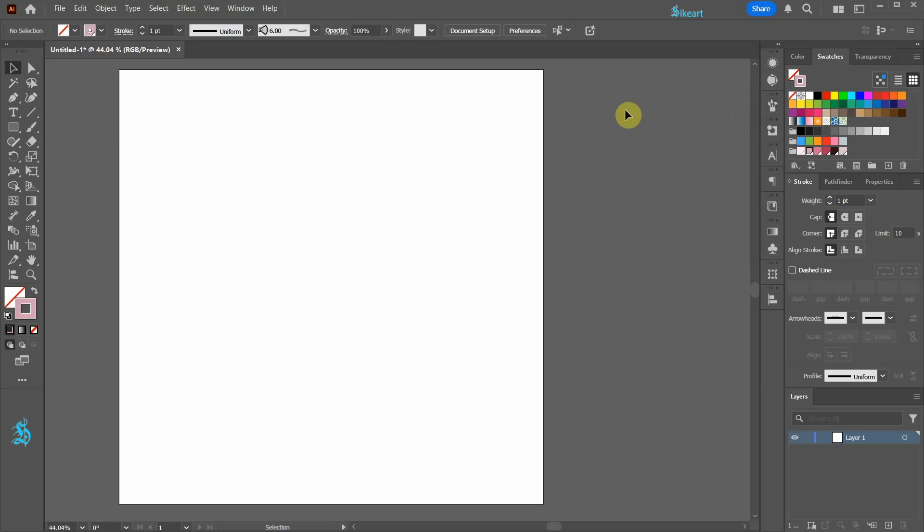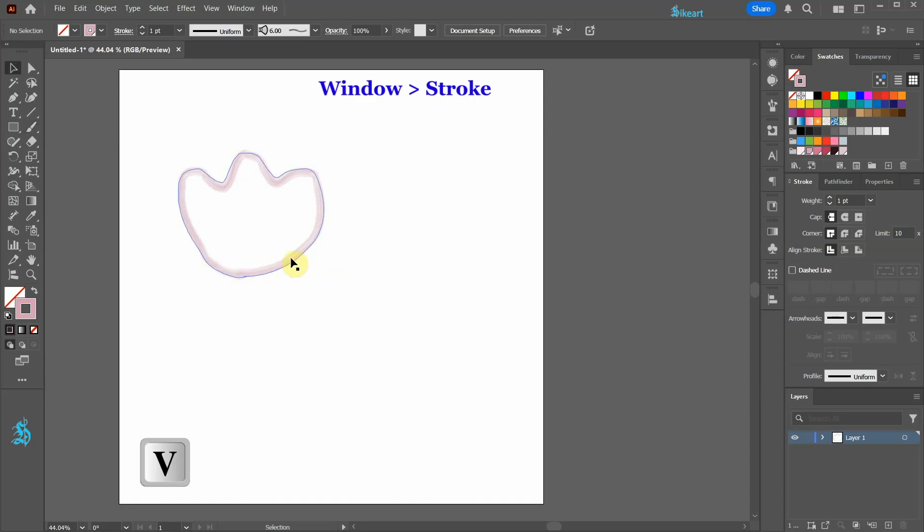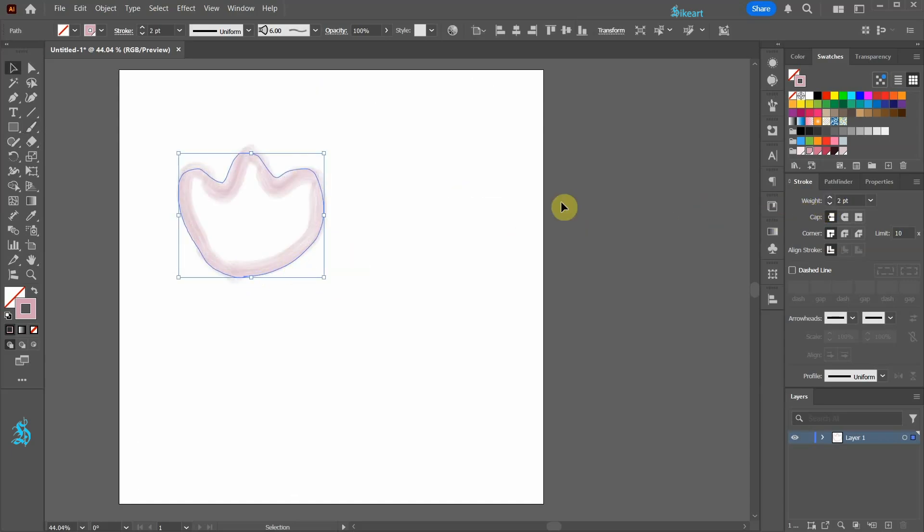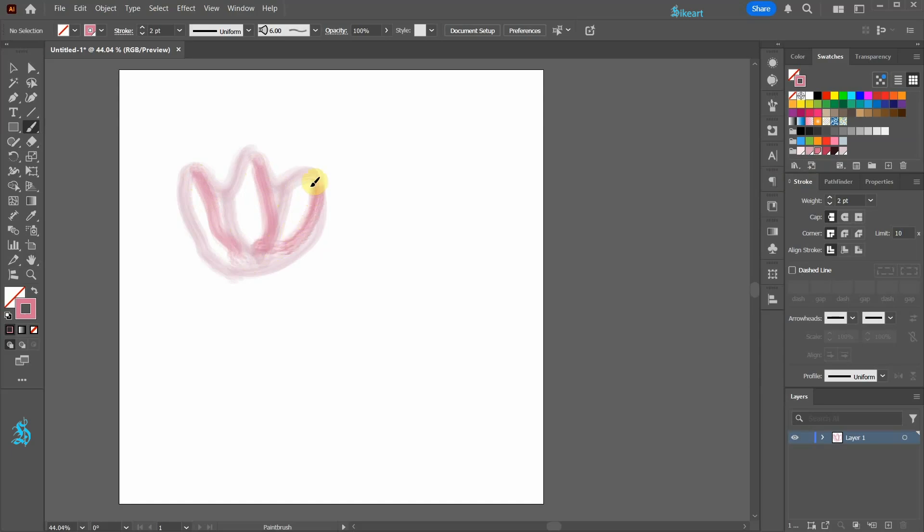Next press the letter B for the paintbrush tool and create the outlines of a flower. Let's increase the stroke weight to 2 points. Switch to the paintbrush tool again and add more lines to fill in the shape. Change the color and repeat the process until it looks good to you.